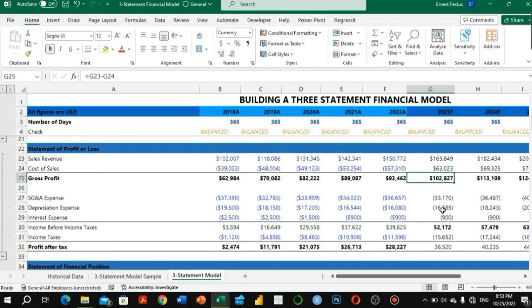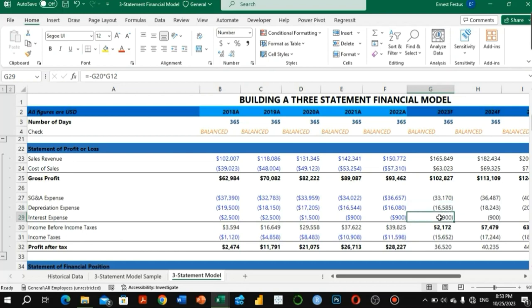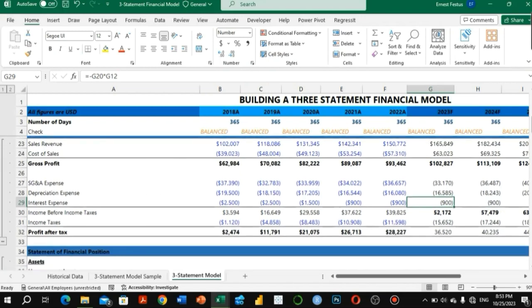The depreciation expense is gotten from the PPE schedule — the property, plant and equipment schedule — which is one of the last things you forecast. The interest expense is gotten from the supporting schedule for long-term liabilities. It depends on the method you are using, but you forecast all of these using the assumptions and drivers.